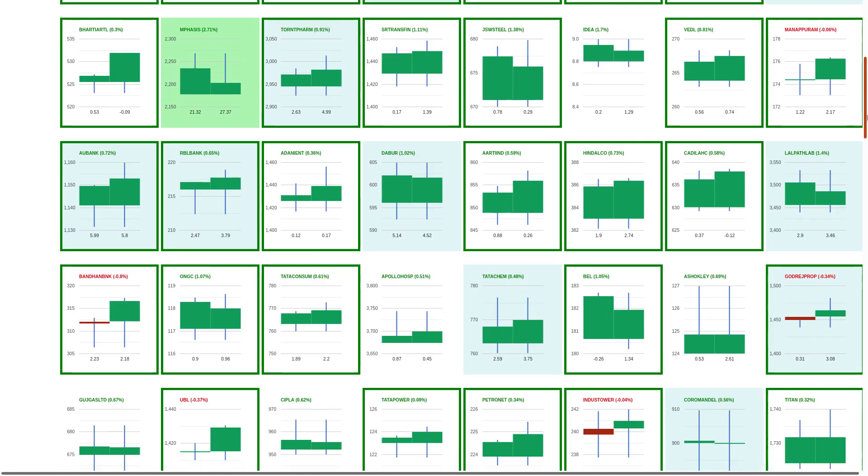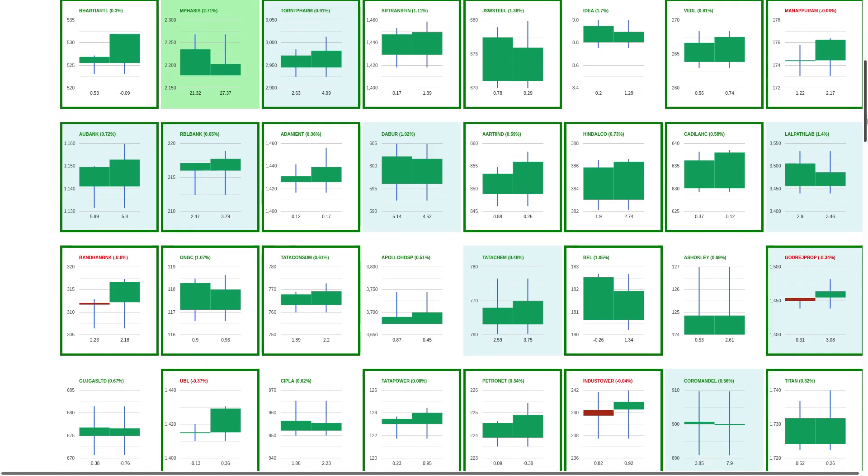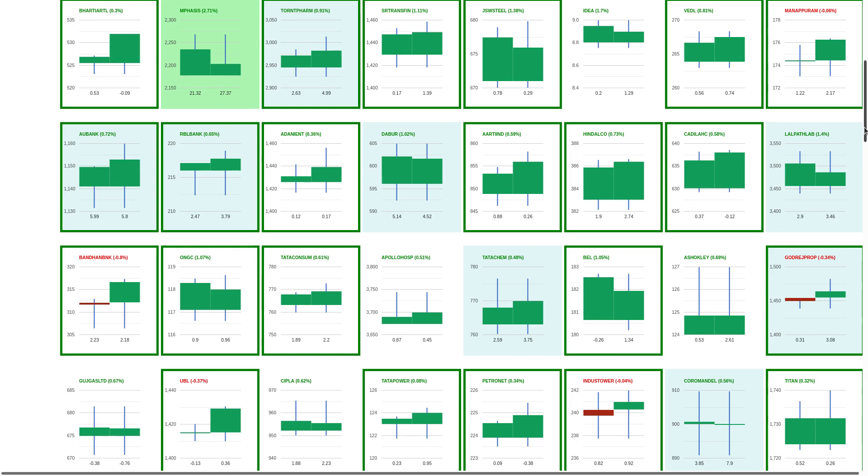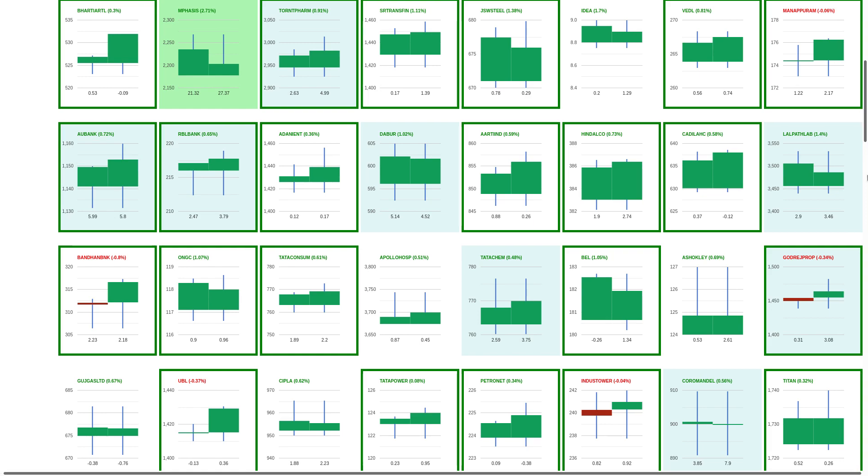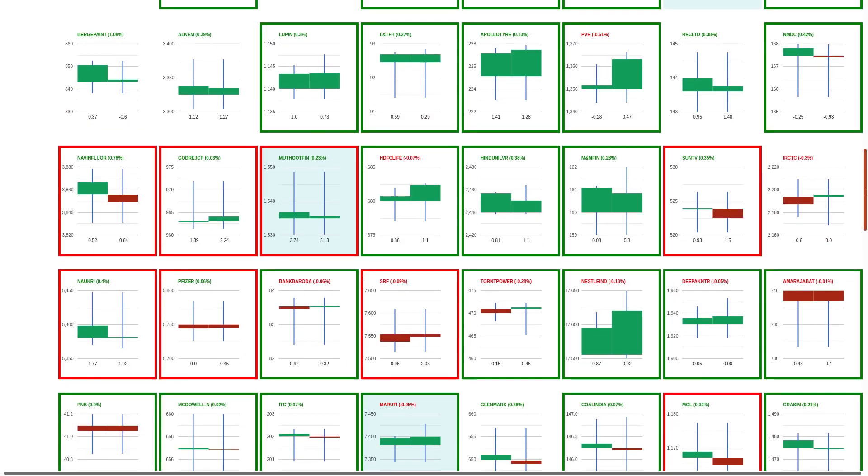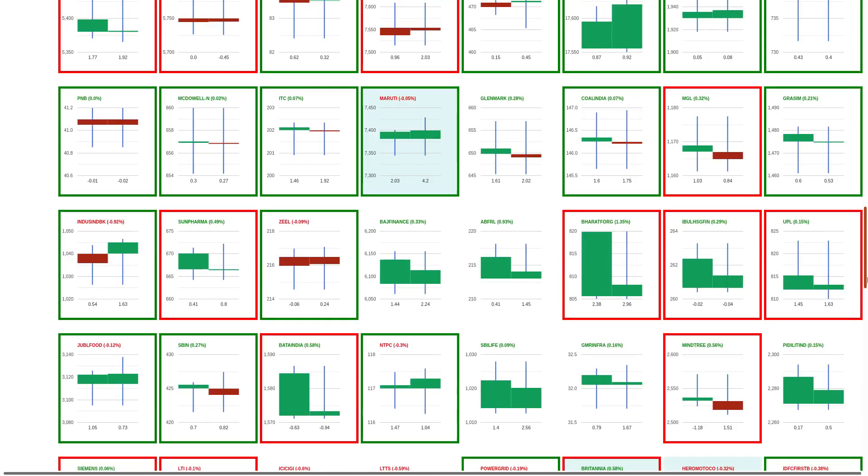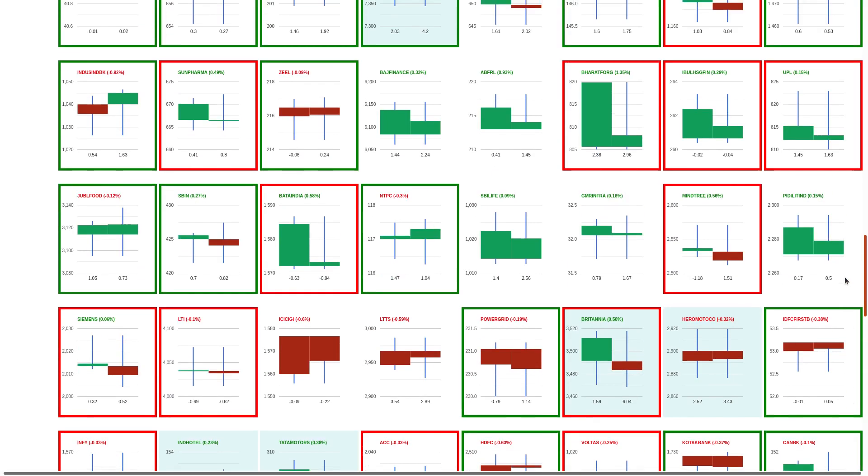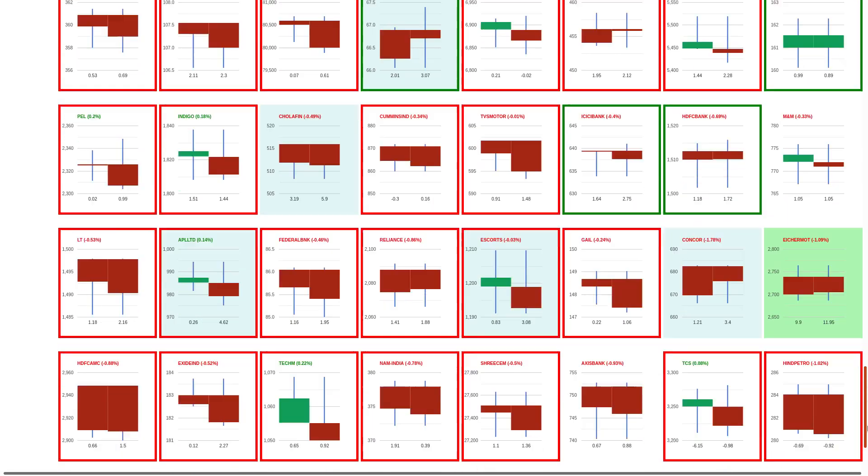Double is not much. RBL Bank, AU Bank, we took a trade in AU Bank, it was actually a good trade. Lal Pathlabs, there's not much in the market in the upper quadrant.